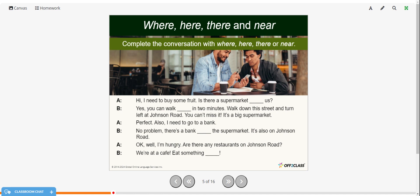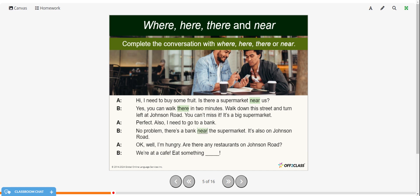Hi, I need to buy some fruit. Is there a supermarket near us? Yes, you can walk there in two minutes. Walk down this street and turn left at Johnson Road. You can't miss it — it's a big supermarket. Also, I need to go to a bank. No problem. There's a bank near the supermarket. It's also on Johnson Road. Are there any restaurants on Johnson Road? We're at a cafe — eat something here.